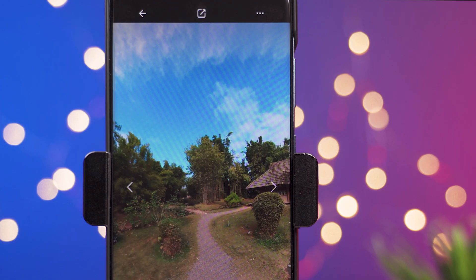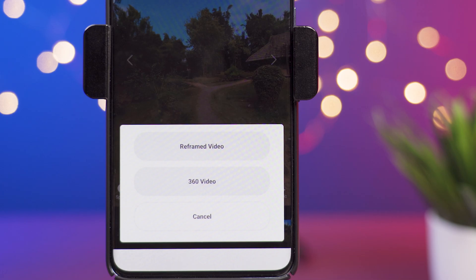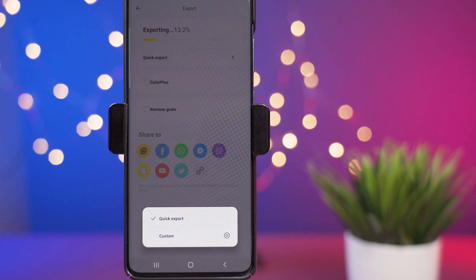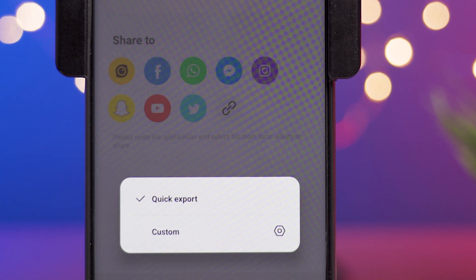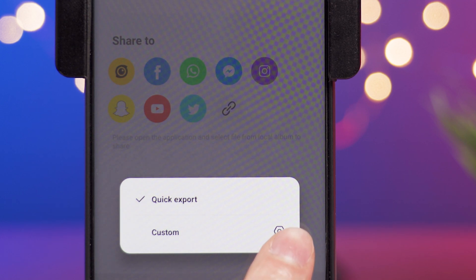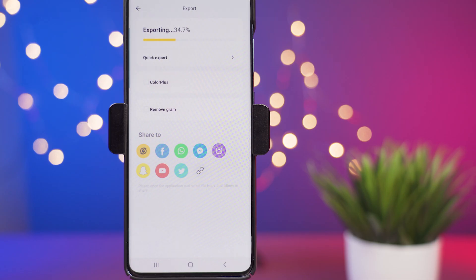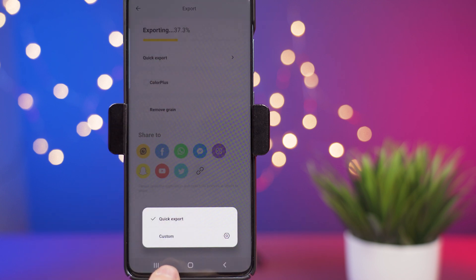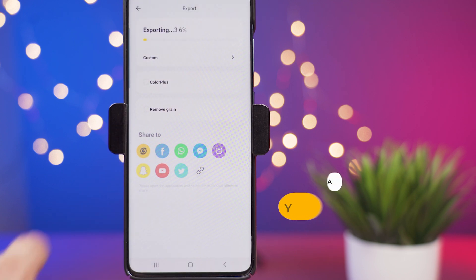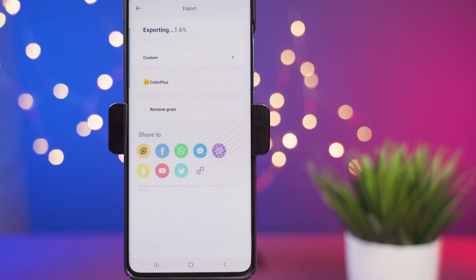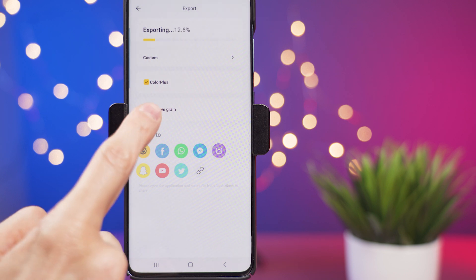When you're ready to export the video, select the export icon and choose 'Reframe Video.' The app will start a quick export in the background, but if you want to change export settings you can press the settings icon and switch to custom settings — here you can choose the resolution, bit rate, and frame rate. When you go back, click 'Quick Export' and choose 'Custom.' I also like selecting 'Color Plus' and confirming — this makes colors more vivid and balances dynamic range, but it will also add some noise, so it's a good idea to select the noise removal option.